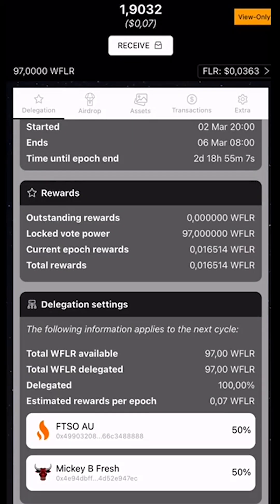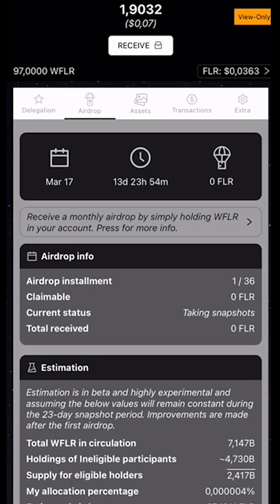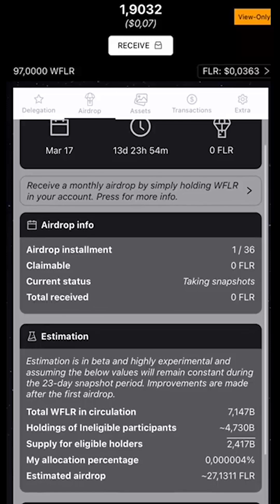Next, we're going to go to the airdrop screen. I'm going to select the second icon from the left. Then we can see when the first airdrop is taking place — it's going to be March 17th, as we know — and it shows exactly how many hours away that is.